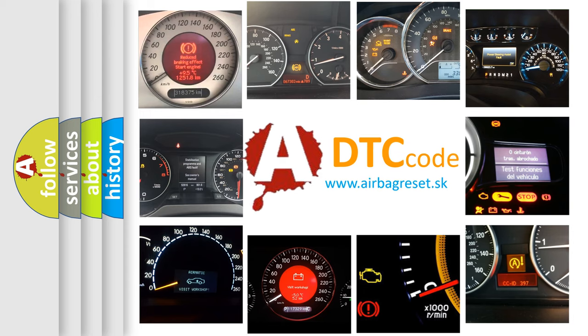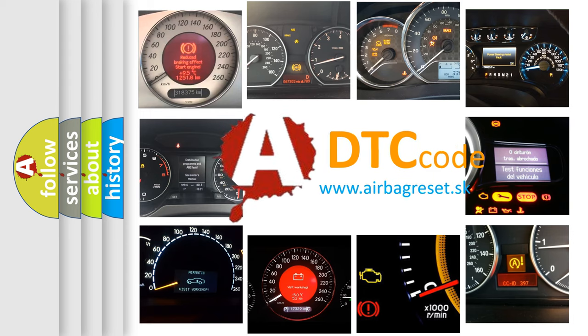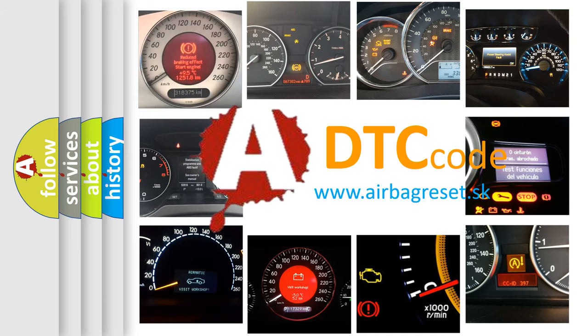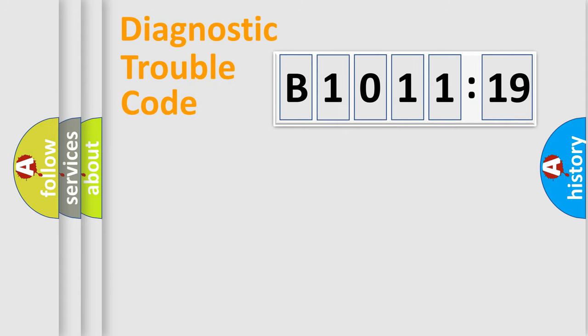How is the error code interpreted by the vehicle? What does B1011:19 mean, or how to correct this fault? Today we will find answers to these questions together.